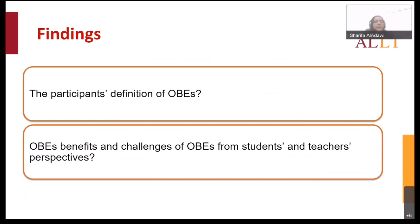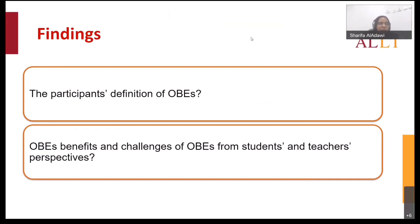This presentation focuses on the thematic analysis of the open-ended questions and the pilot interviews. We will focus on participants' definitions and the benefits and challenges of OBEs from students' and teachers' perspectives.